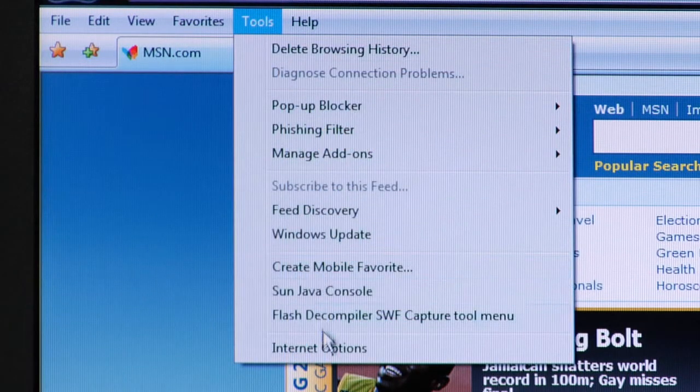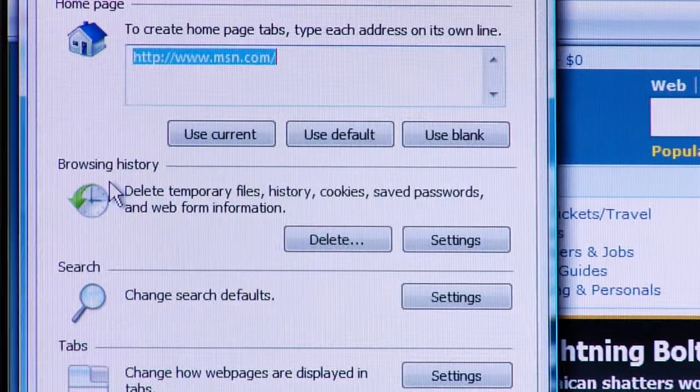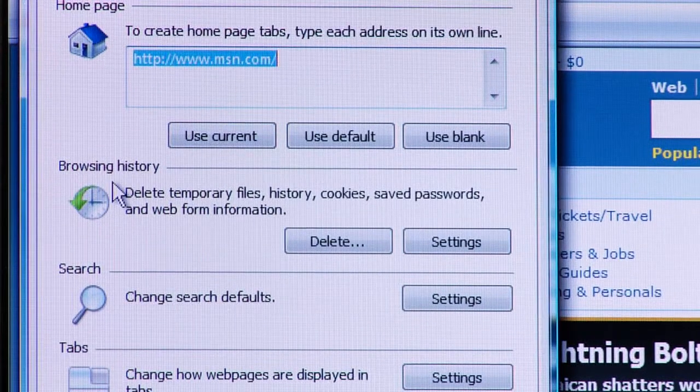Once Internet Options comes up, on the front page of that dialog box will be a section for Browsing History and the opportunity to click the Delete button. When you click Delete, it's going to open another dialog box titled Browsing History.